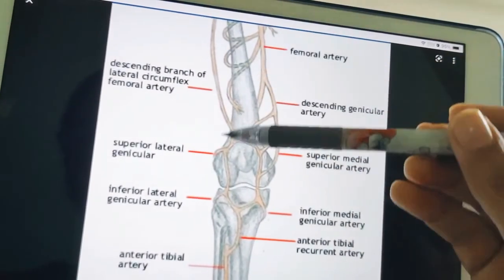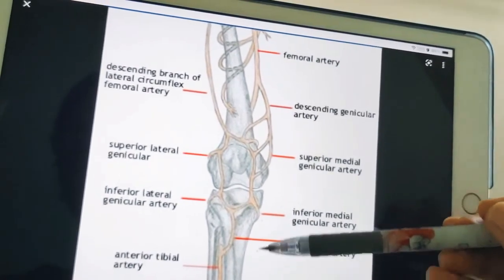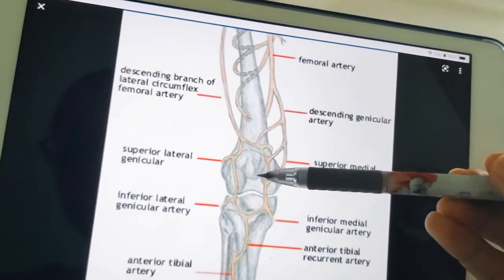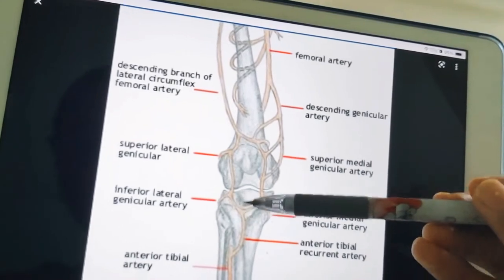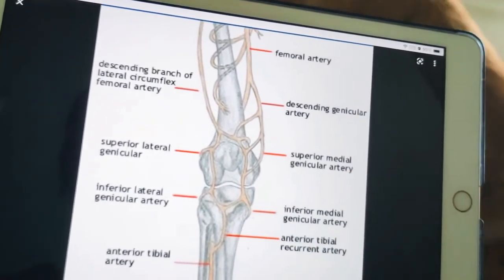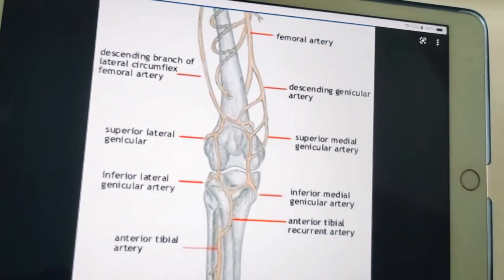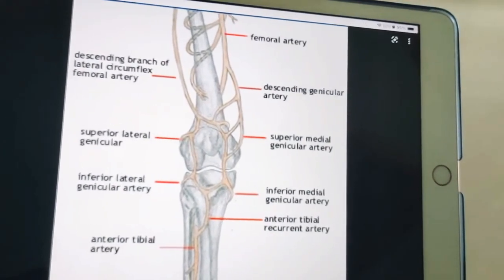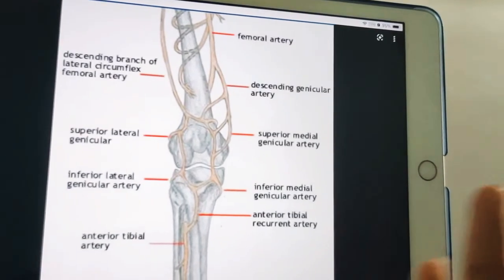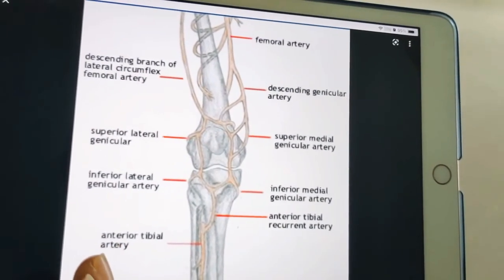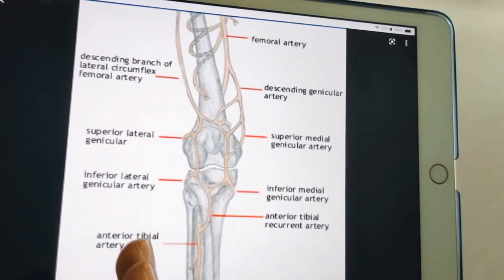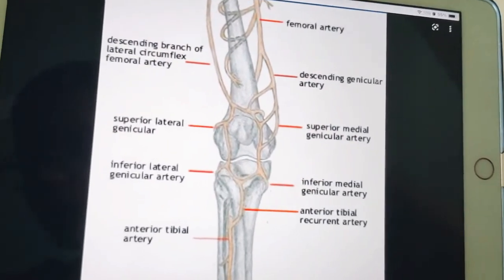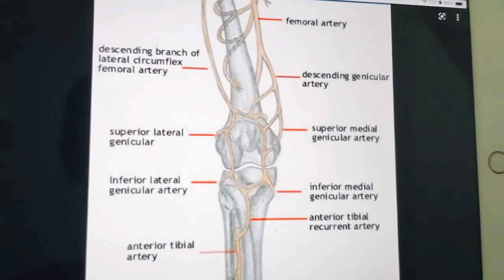The medial and lateral arteries form longitudinal anastomoses on each side of the patella. These longitudinal anastomoses are interconnected to form transverse anastomoses just above and below the patella and above the tibial tuberosity. This is called the knee joint anastomosis. With this, we have completed the lesson on the popliteal fossa.